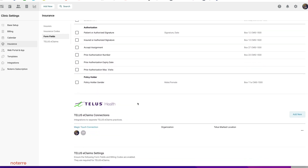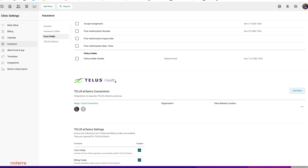Next, you need to connect your Telus account with Notaryl. I already have a connection started. If you needed to add a new one, click Add New. There are two types of accounts: an Organization, which has associate providers underneath, or an Independent. Make sure you select the correct one when setting this up. Let's go ahead and take a look at this connection.